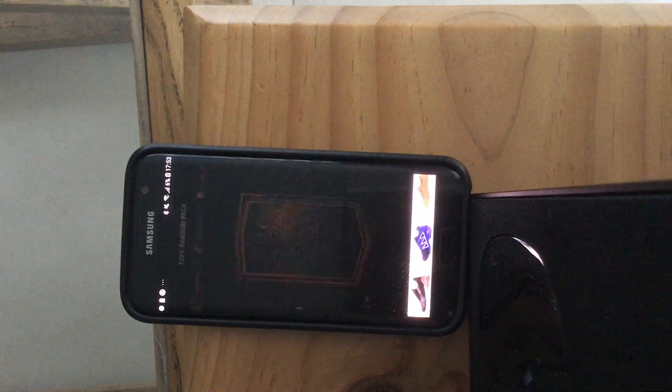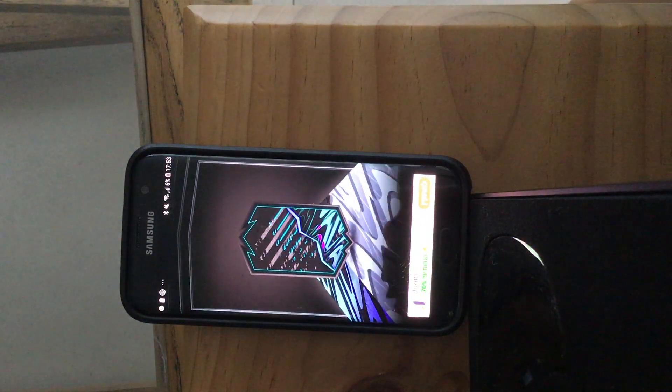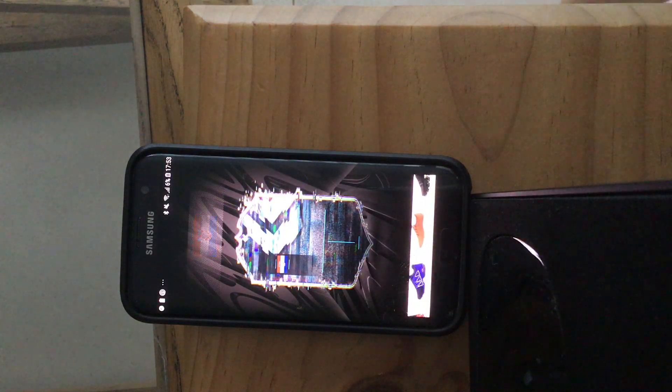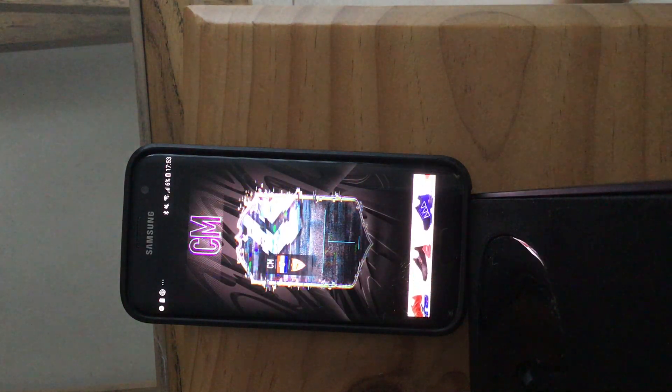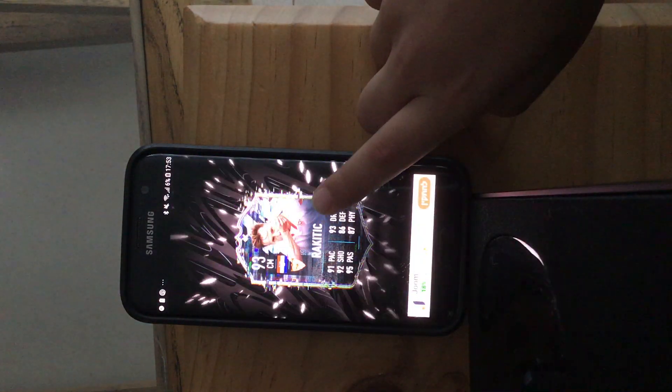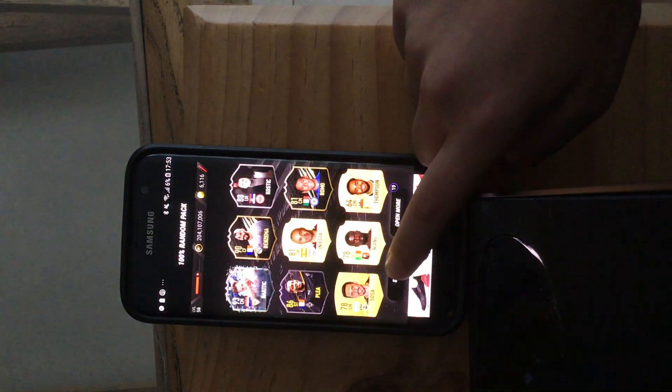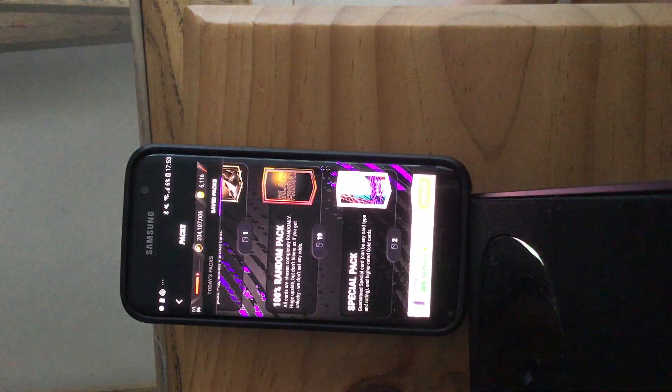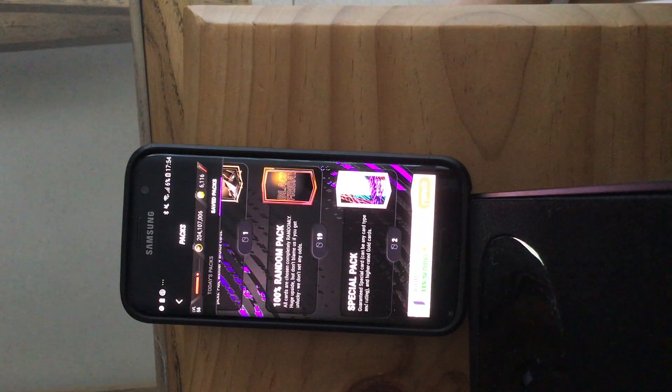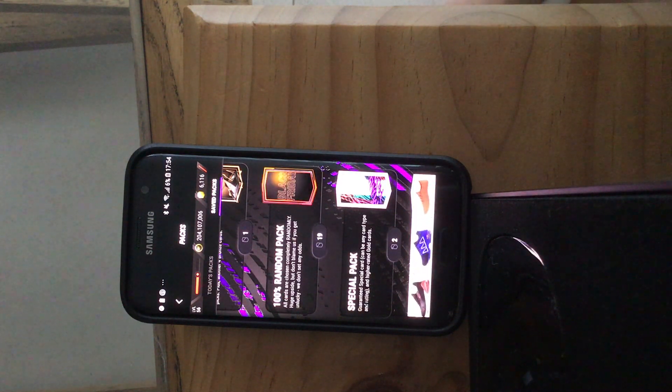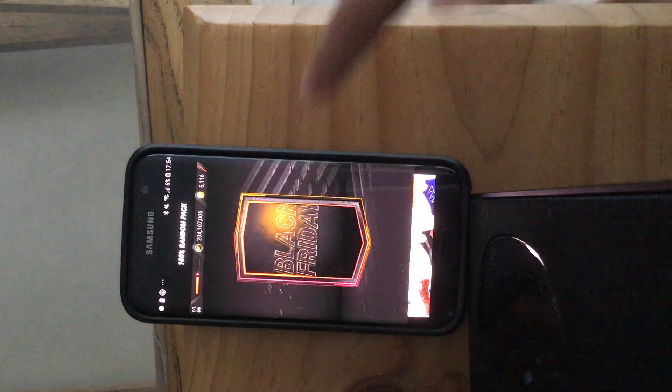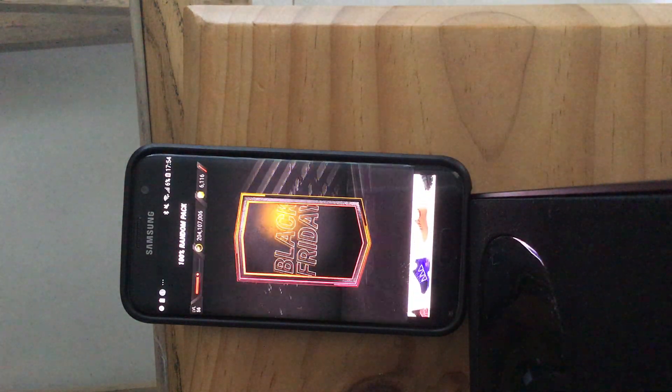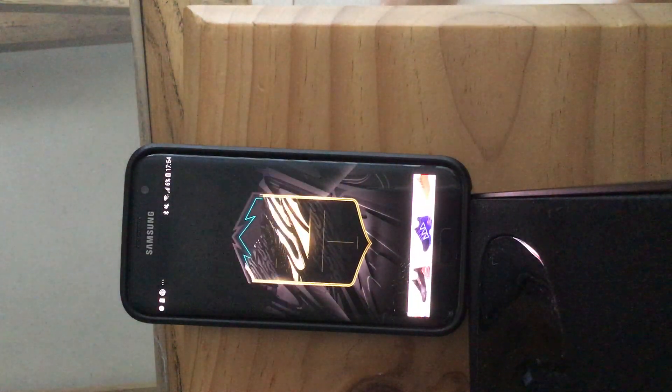I'll tell you, 100% random is the greatest pack in Madfoot 21. You can pull anything like it says 100% random. I'll show you. It literally says all cards are chosen completely random, huge upside but don't blame us if you get unlucky. We don't set any odds. So that's yeah, you can get from silver to team of the year.